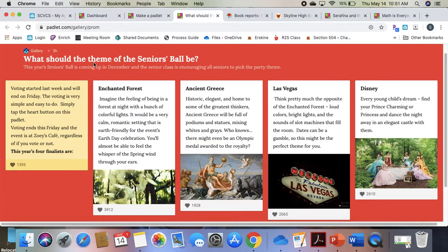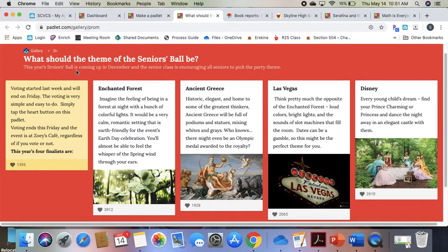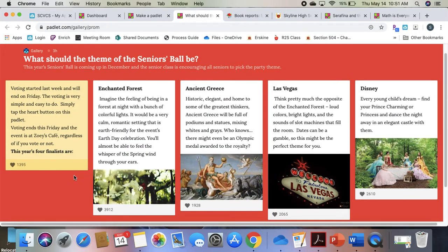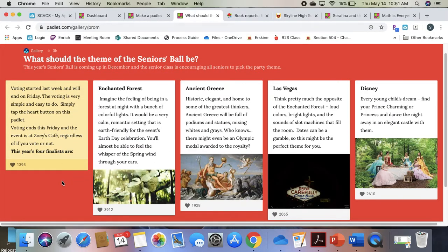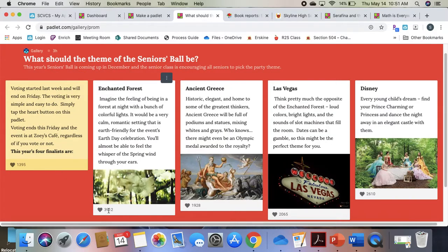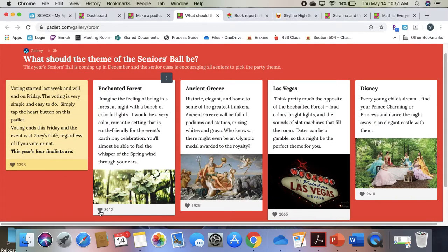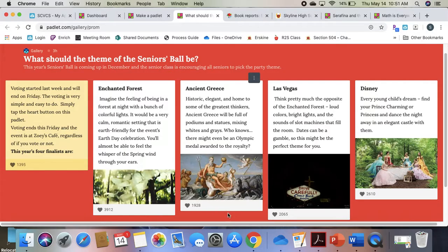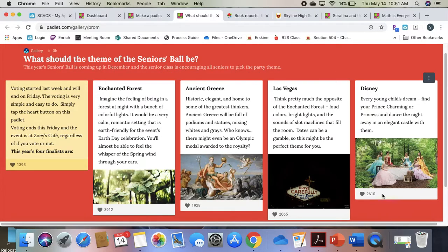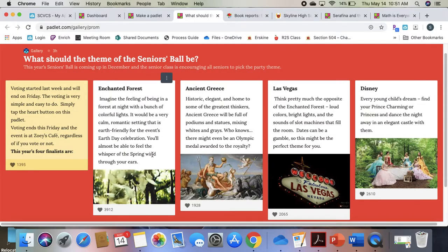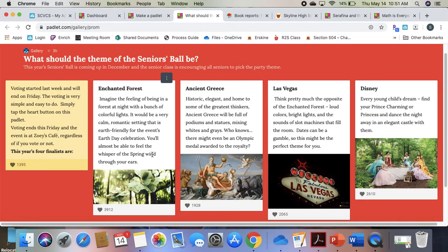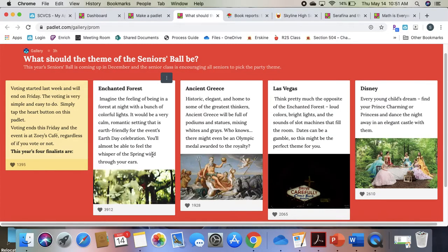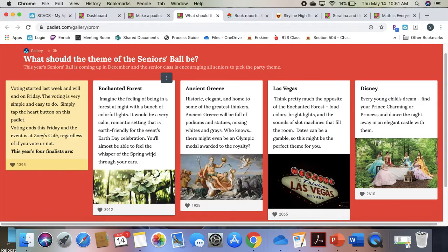This is an example from a school looking for themes for a dance, and you can see here at the bottom when you hover over those hearts that gives you your opportunity to vote. So you can post what you want students to consider and then allow them to vote.